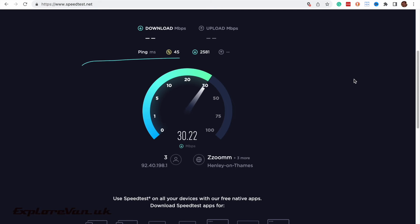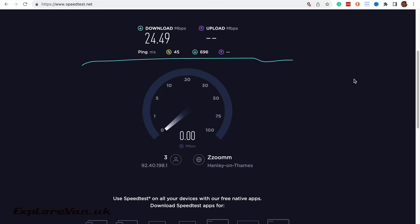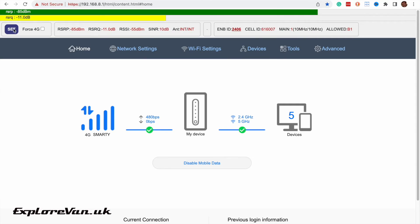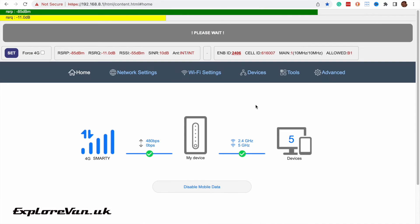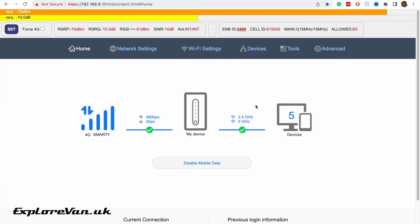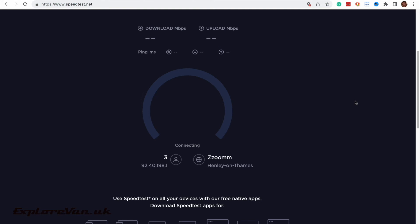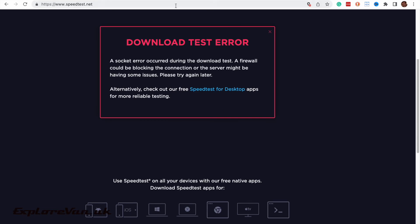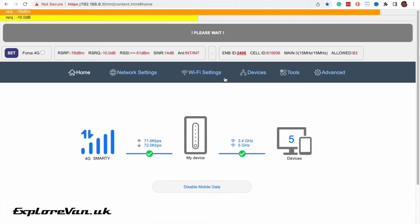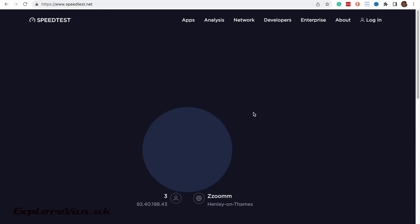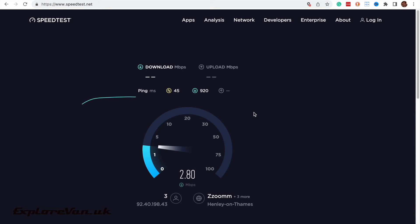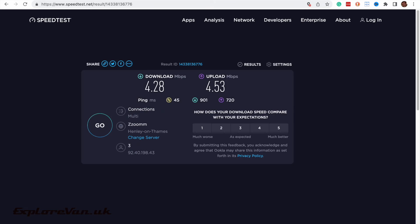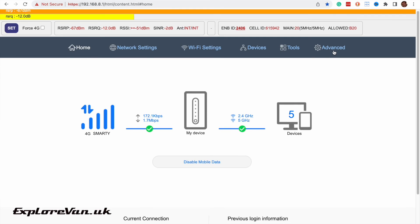We're still using the internal antennas here so we're getting a good 24 down and 19 up. Now let's tweak it so we're connecting to band 3 which although we can connect has no download at all and finally let's try band 20 which has a few megabits per second. Around 4 up and 4 down.